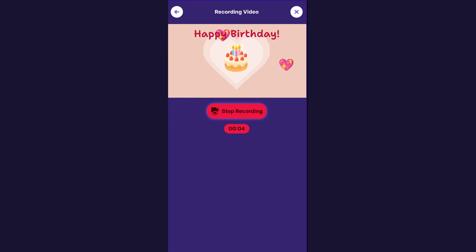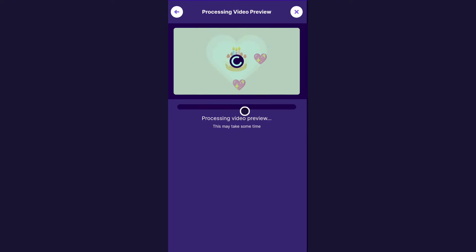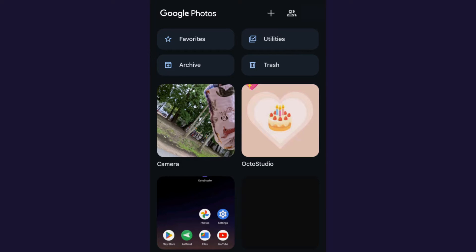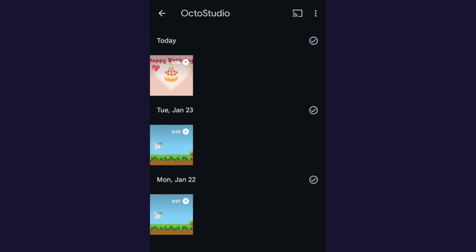I think that's pretty good, so I'll click stop. Then you can just save to photos, and now it will be in your photos library, and from here you can just send it as you would send any video from your phone.